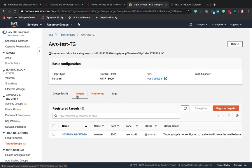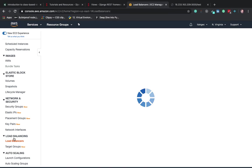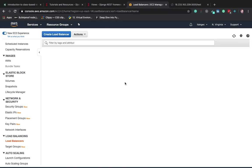The work of target group is over. Now in the next video we'll see how to create an application load balancer. See you in the next video, thanks.